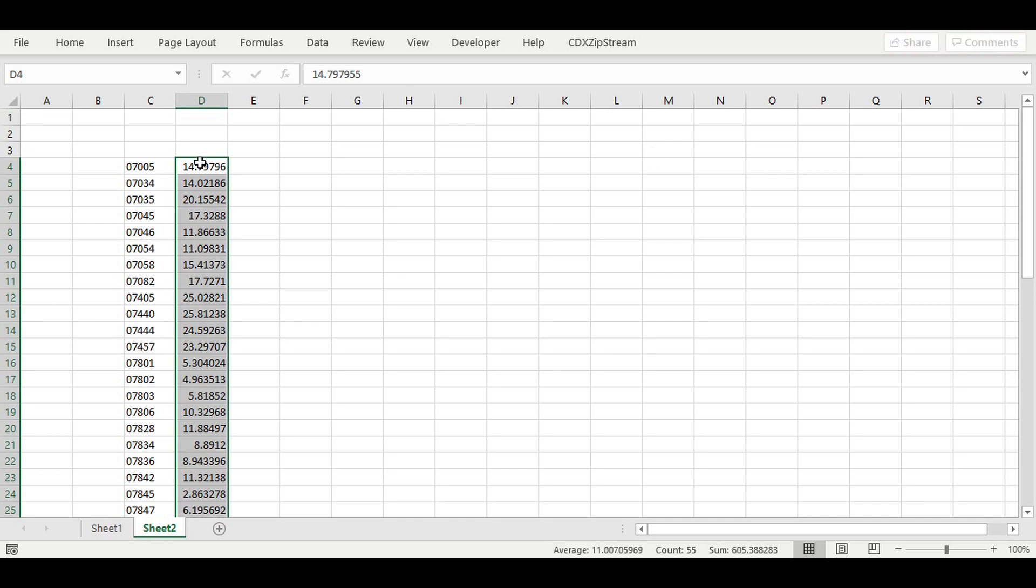The examples we've discussed so far only cover routes with two addresses, a start and an ending address. Unlike most competing solutions, CDX ZipStream allows you to specify up to 100 addresses in a single calculation.